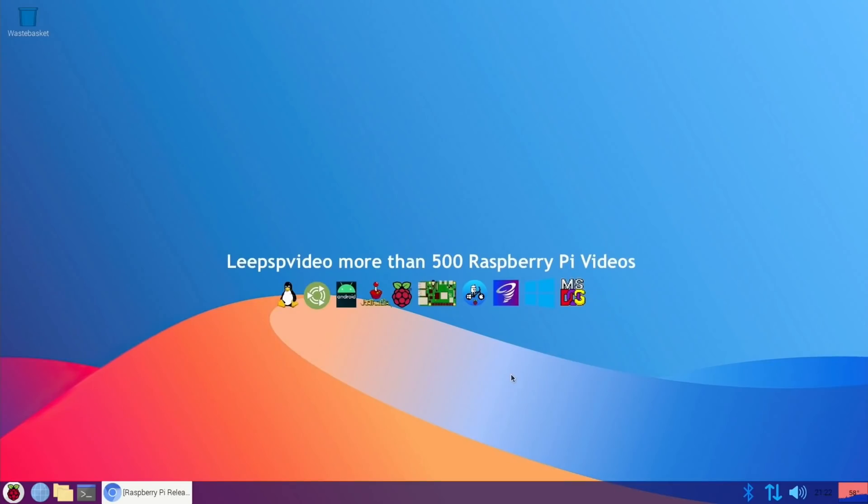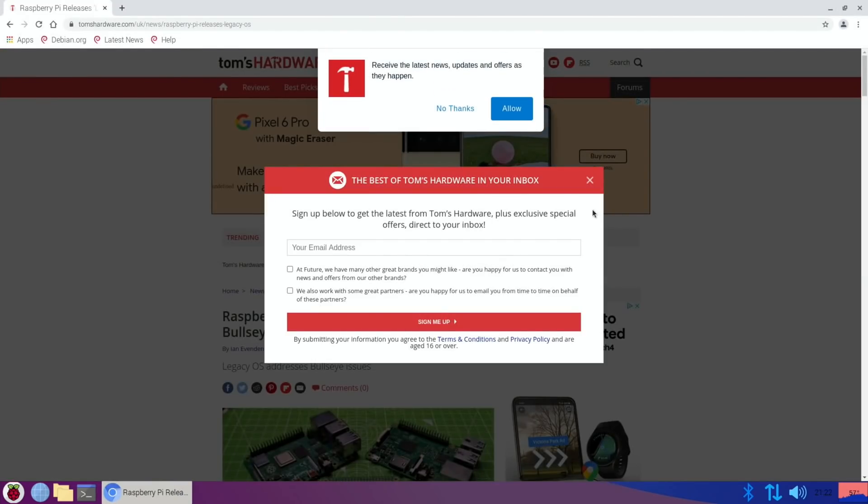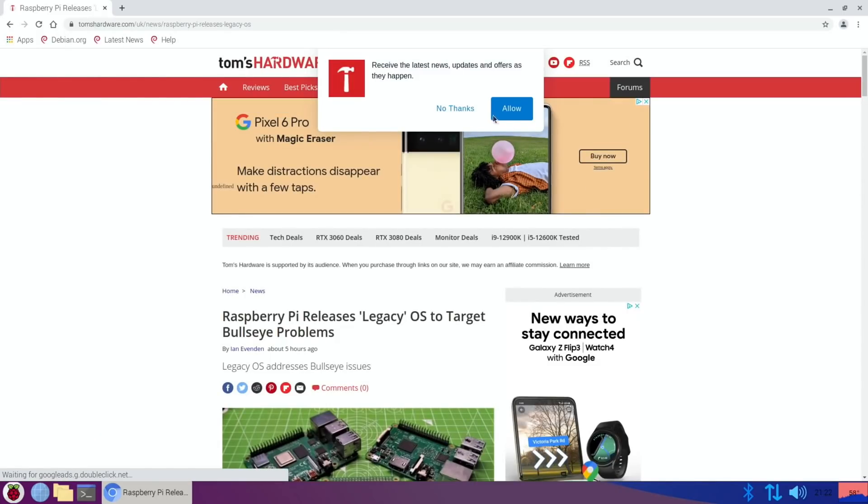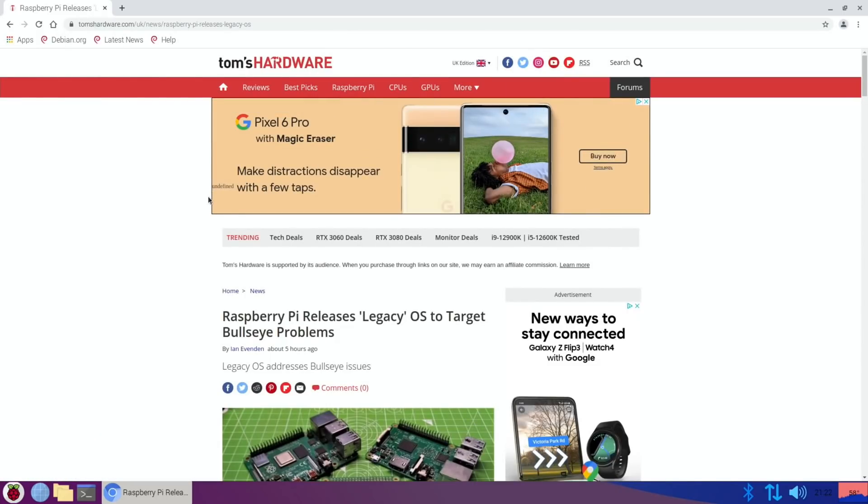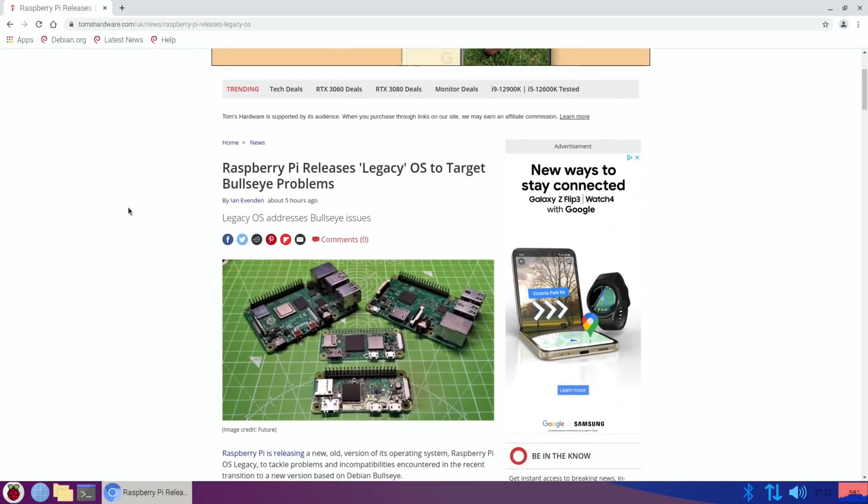This is Raspberry Pi OS 32-bit Legacy version, which is based on Buster. In light of all the problems that have been happening with Bullseye, this is what's come out. If you look at Tom's Hardware, this is where I found out about it - Raspberry Pi releases Legacy OS to target Bullseye problems.